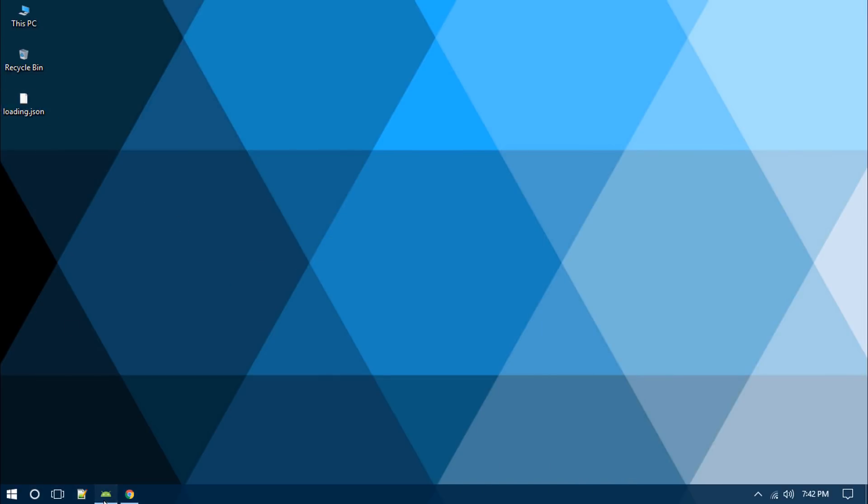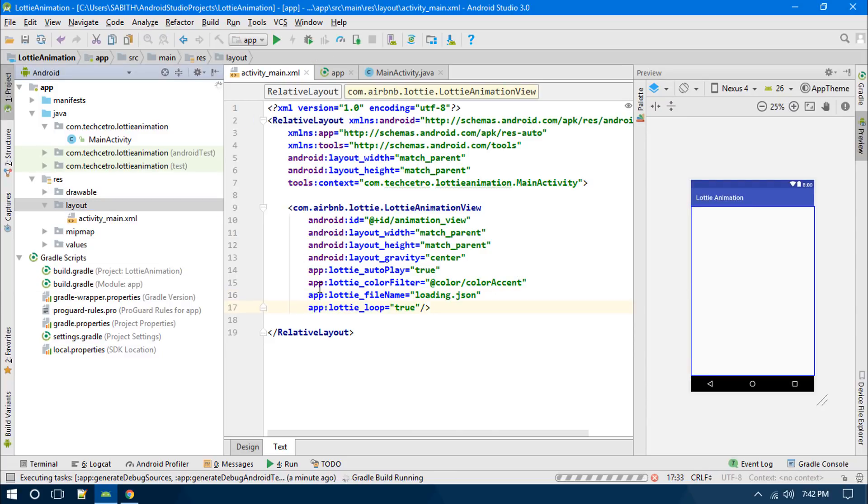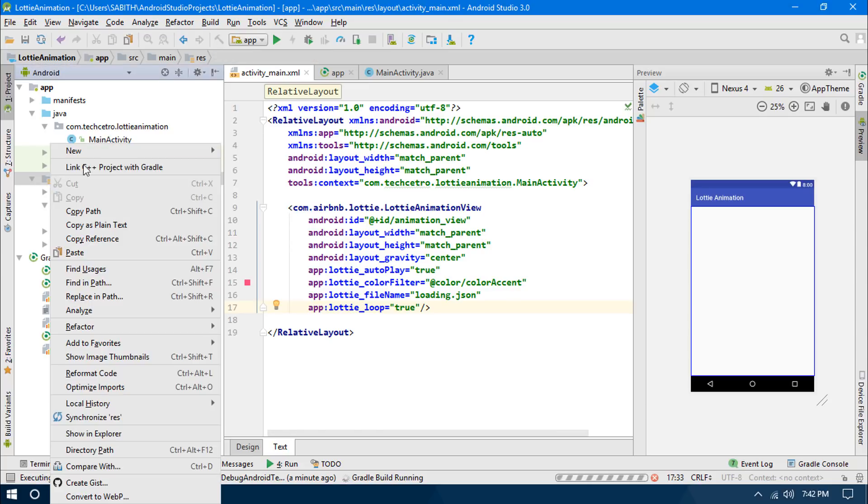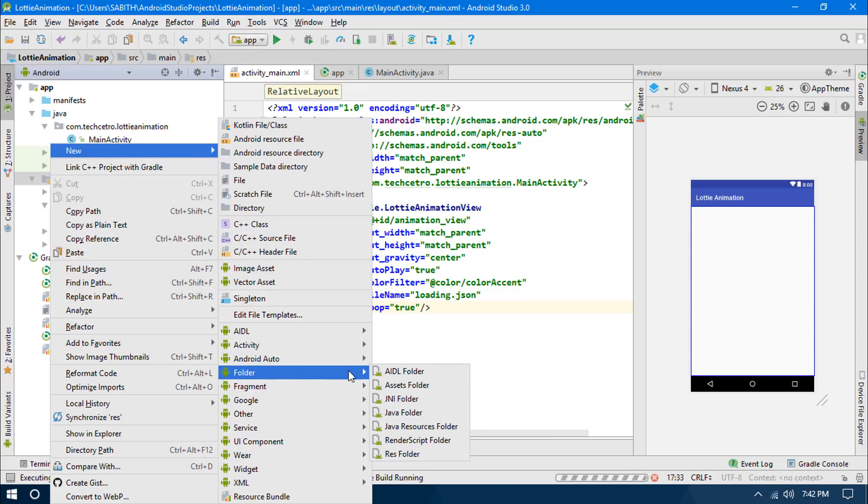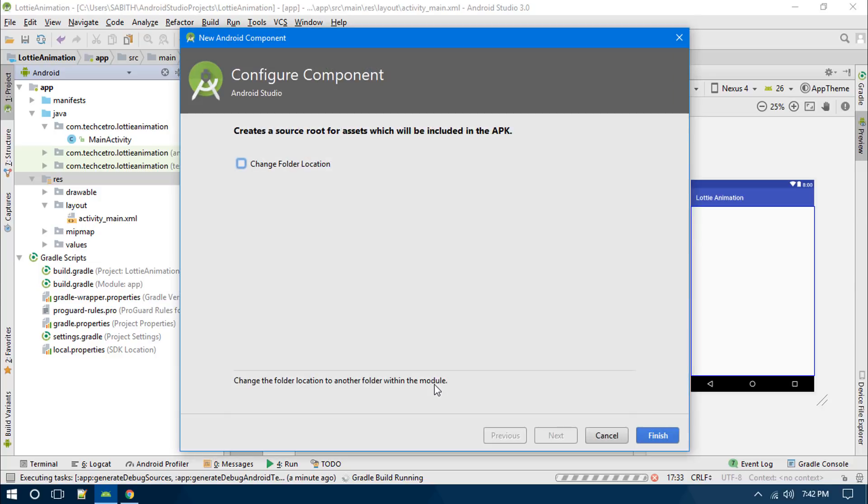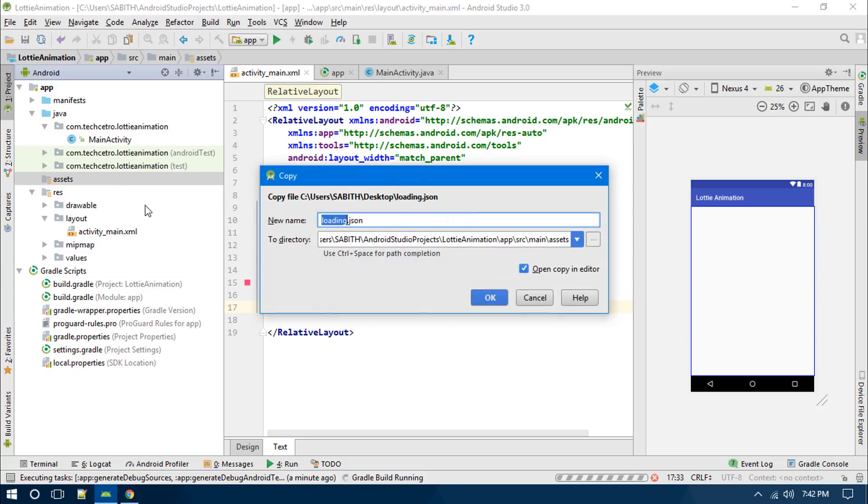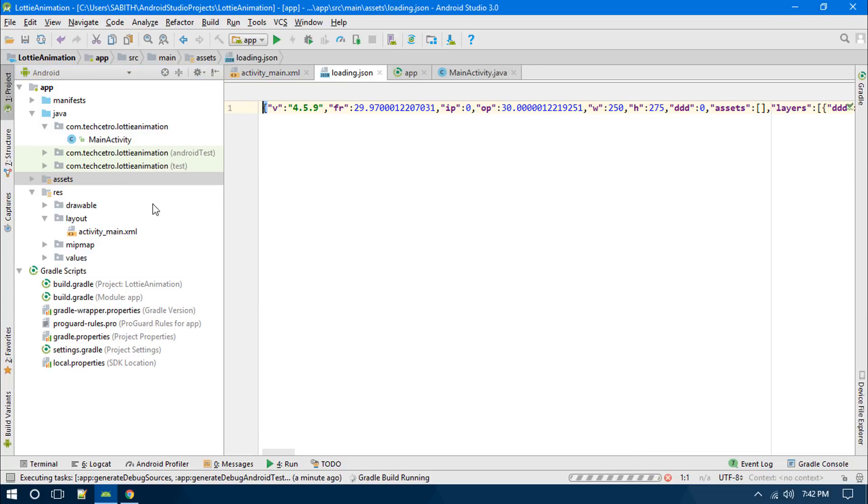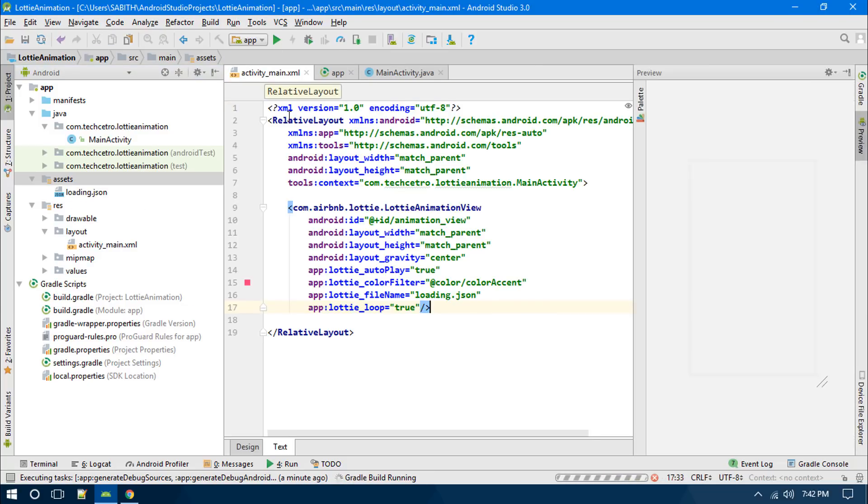Just copying that, pasting it inside the asset folder. There is no asset folder as of now, so right click on res, go to new, then go to folder, then go to assets folder, and click finish. It will automatically add this asset folder, pasting it inside that.